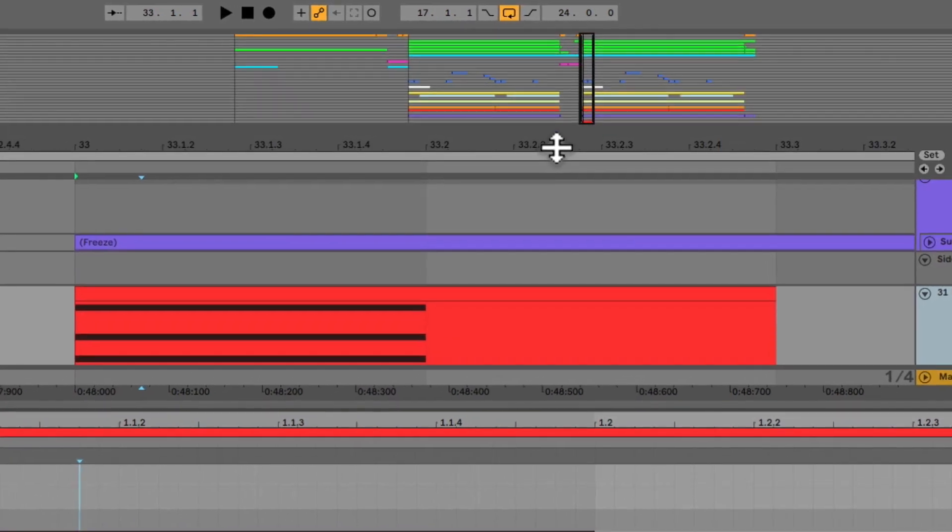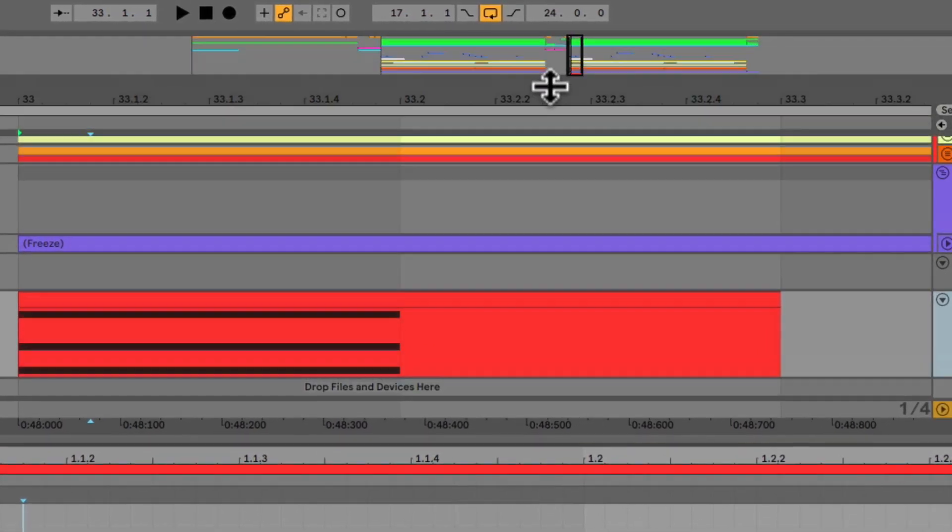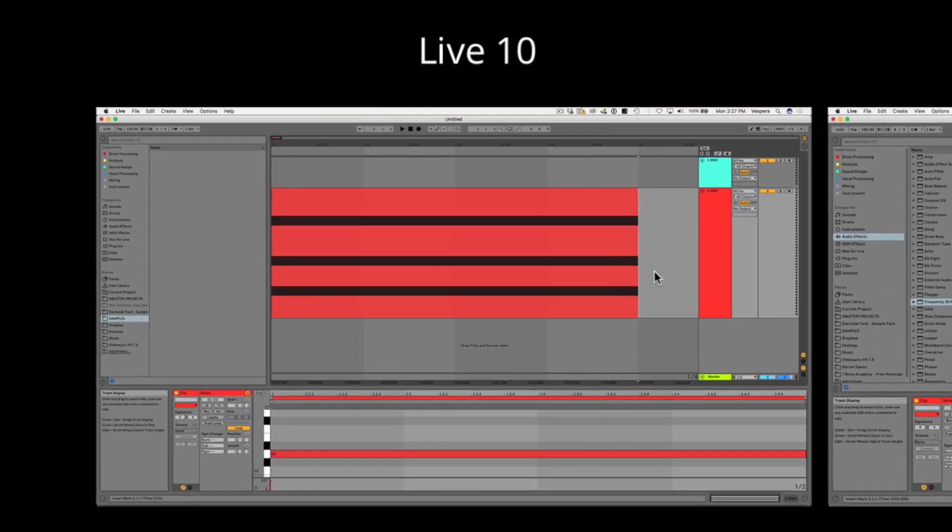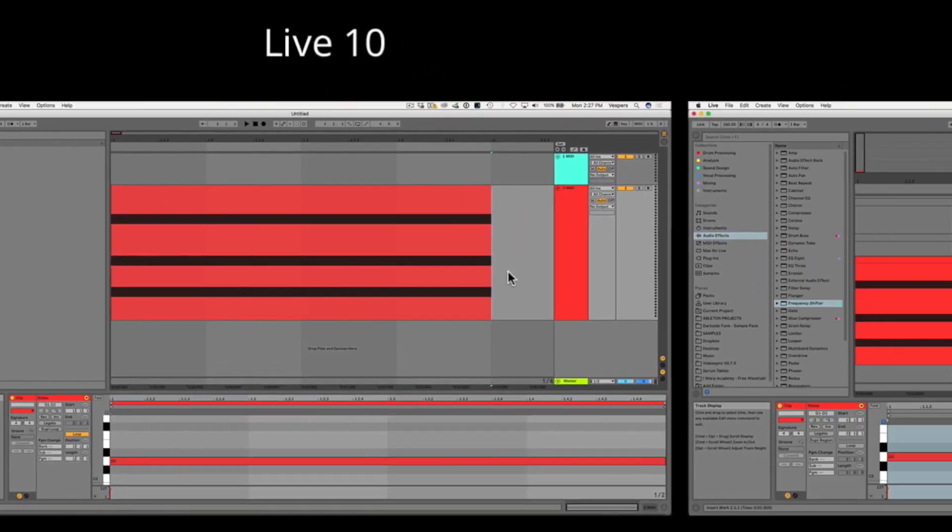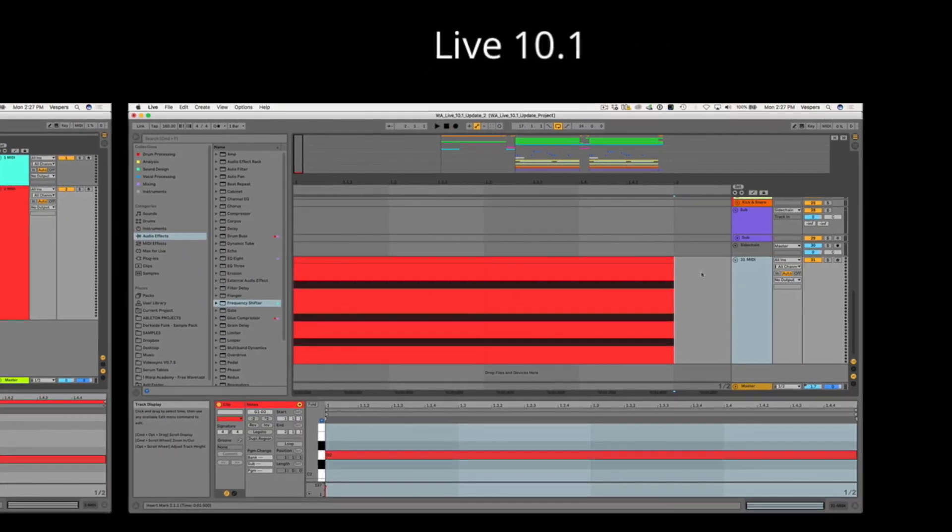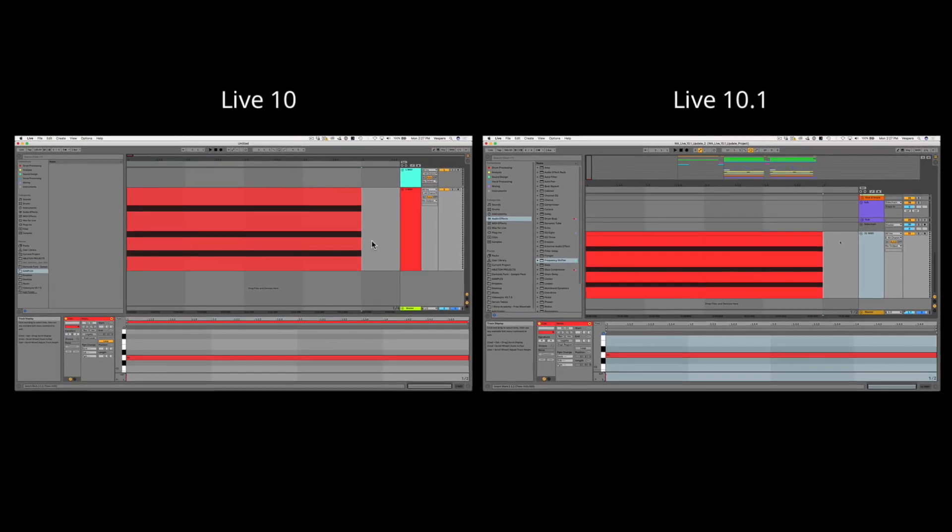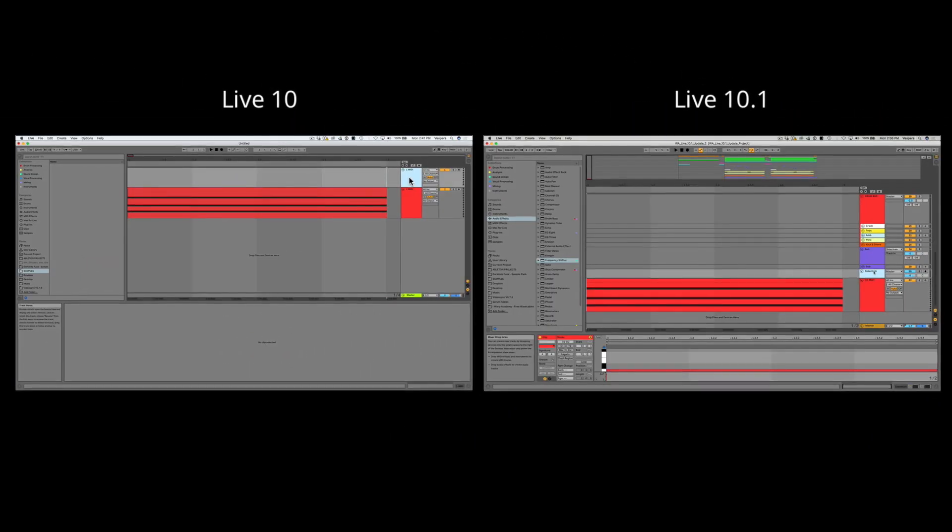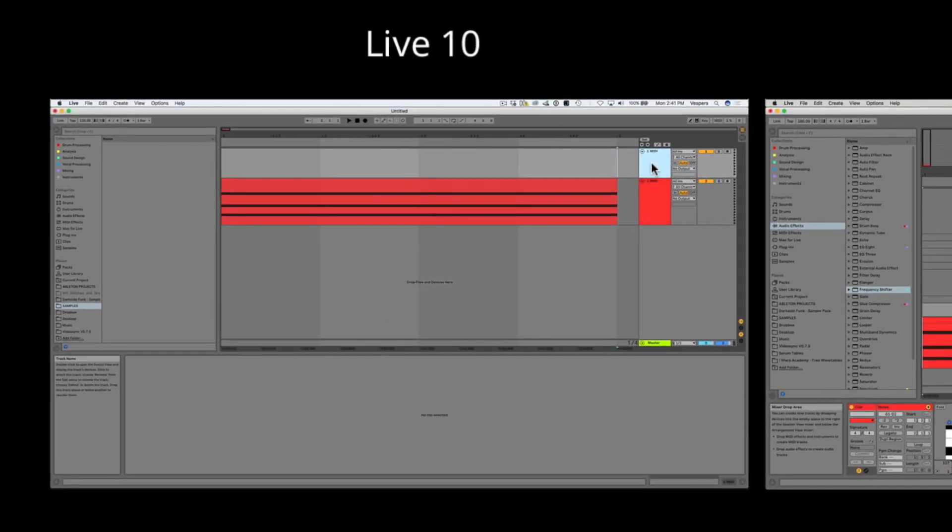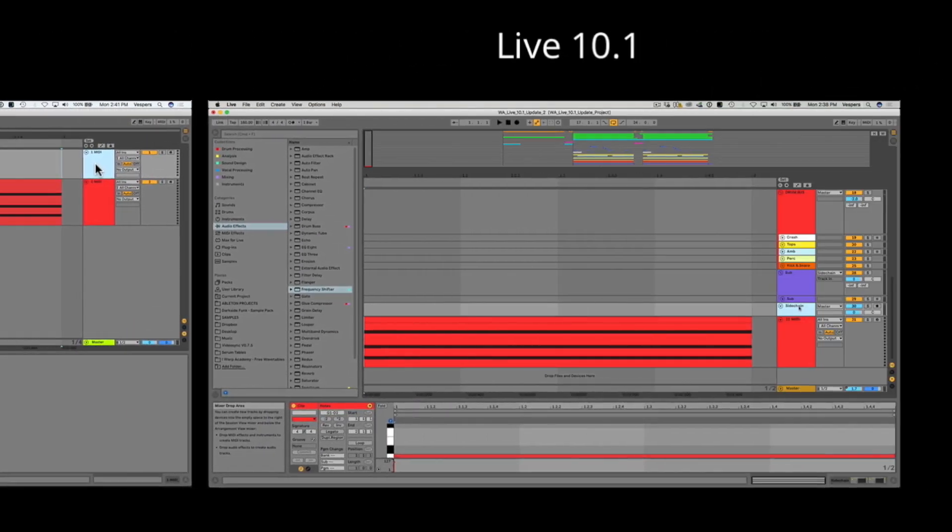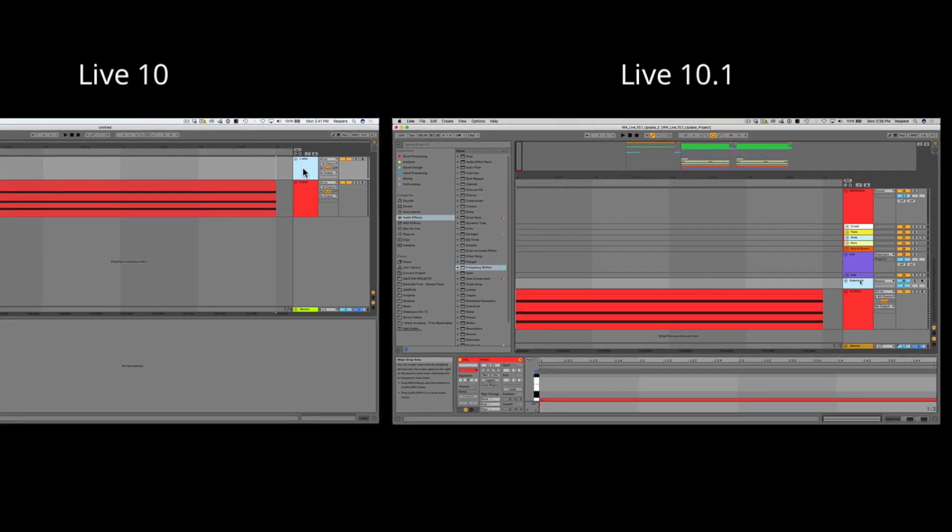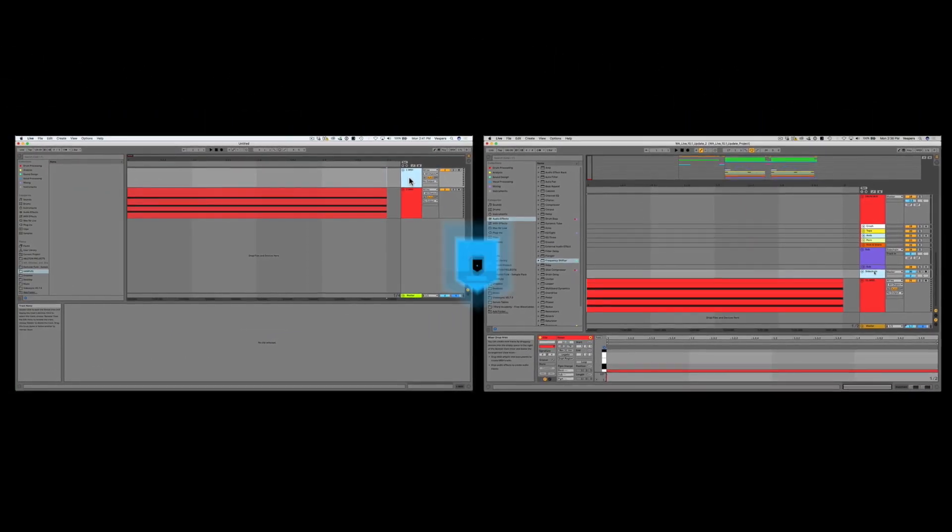There have also been some clip detail improvements. Ableton says that the visualization of clips in Arrangement View has been tweaked with some adjustments to the clip borders and refinements in the way the items are colored. And if we take a look at how MIDI clips are working in Arrangement, we can see that when you have notes, if there's only a few notes in the MIDI editor, these appear larger in size.